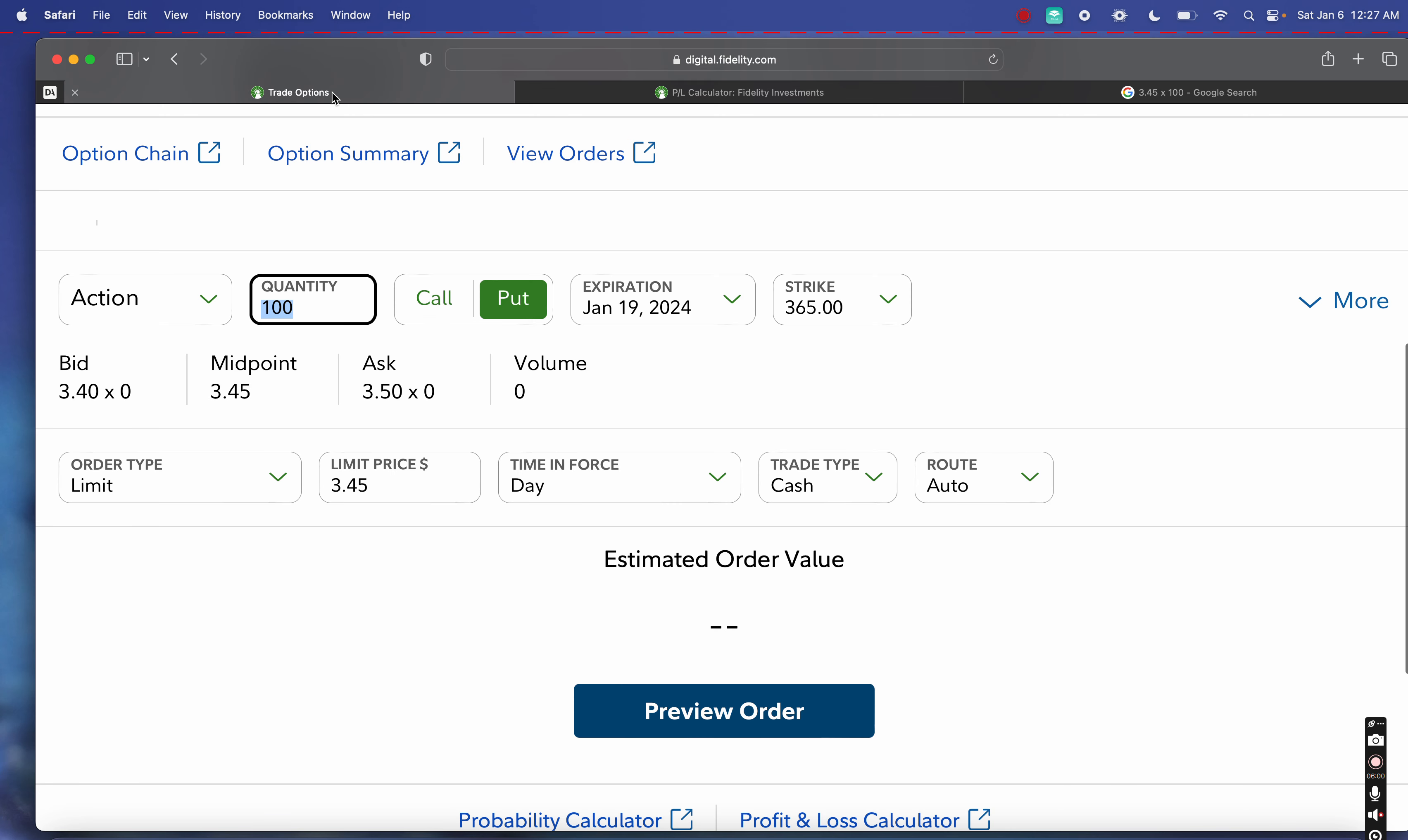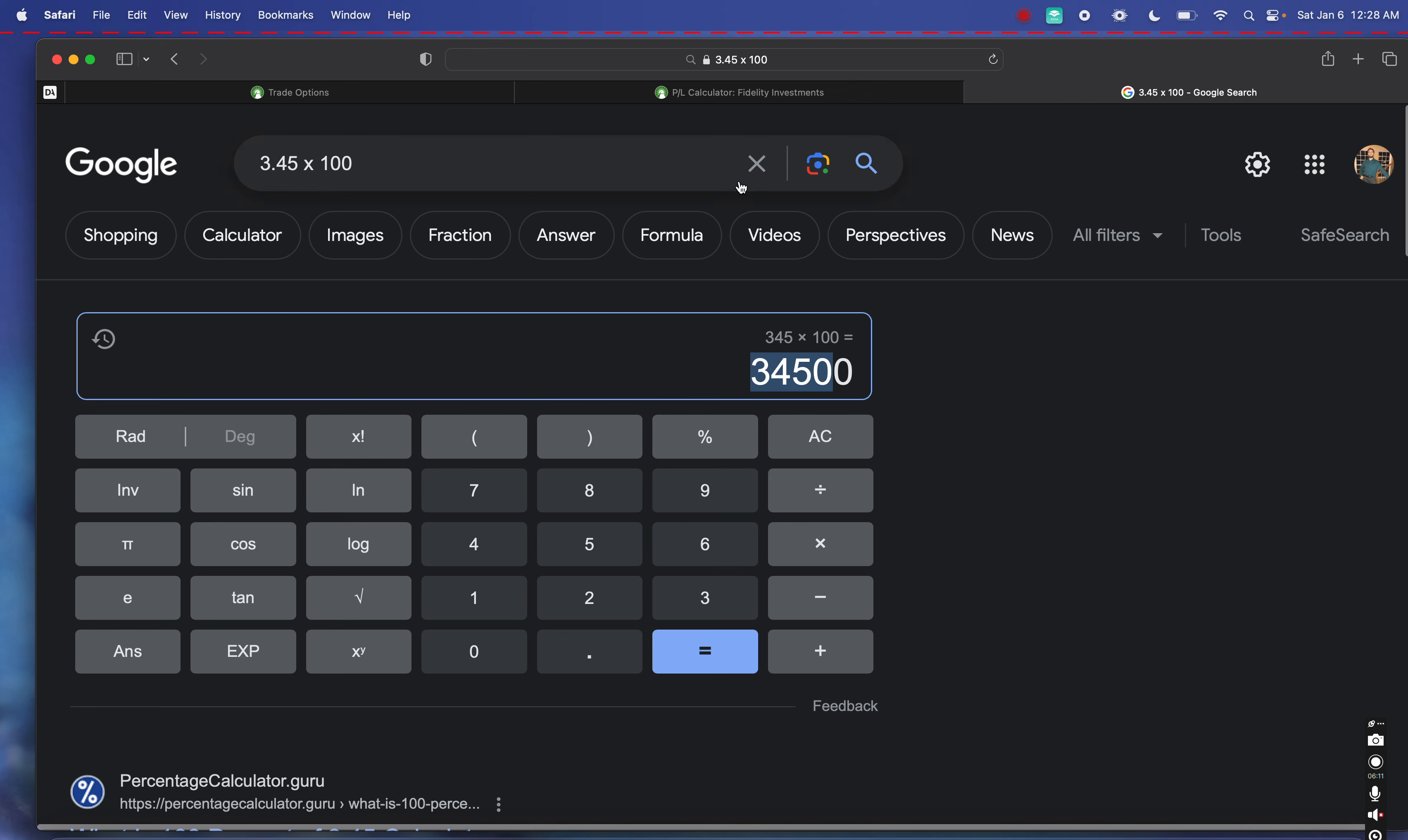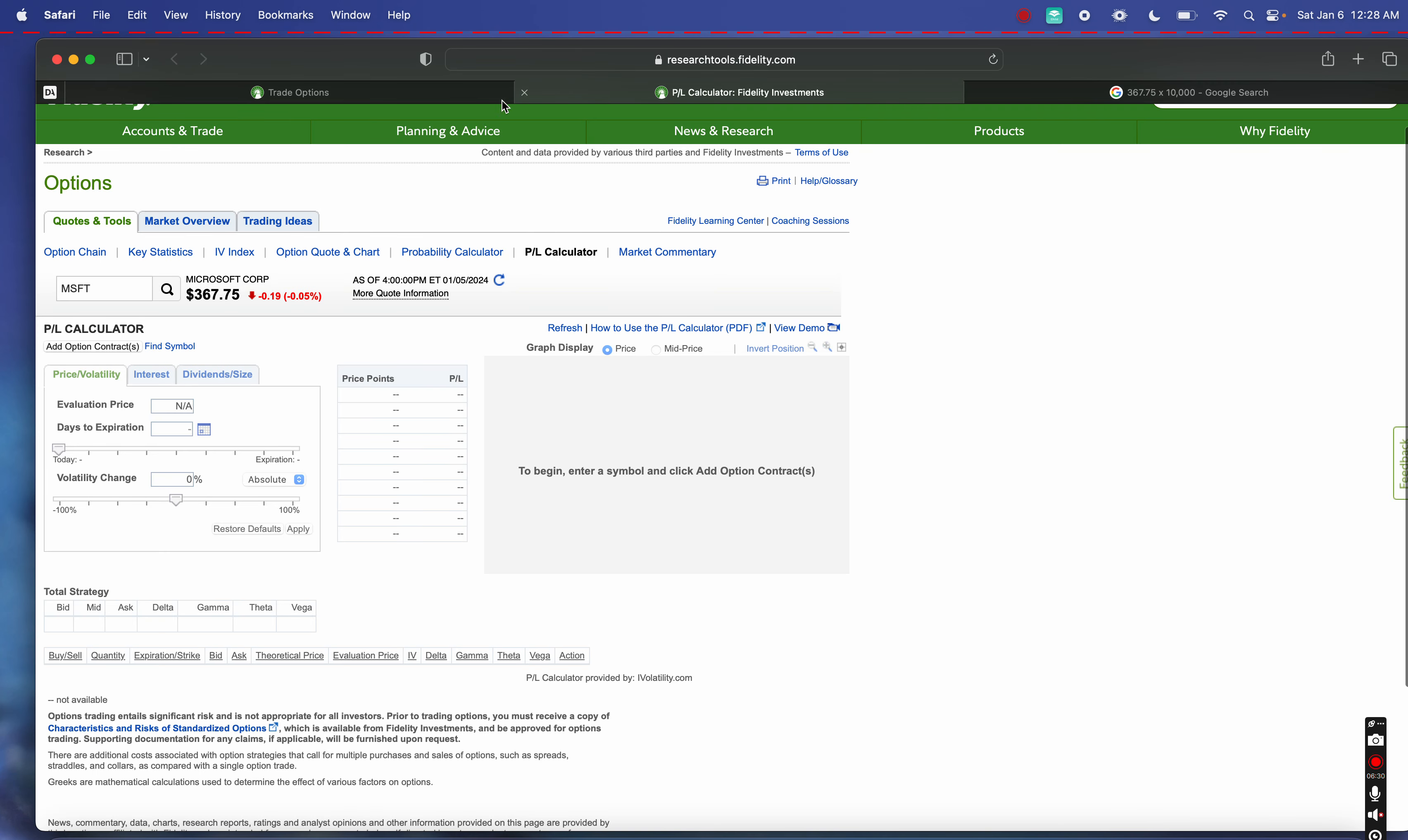That's not including commissions that Fidelity would charge or anything like that, but just as an example on selling Microsoft. To own 10,000 shares of this stock, keep in mind the stock price is trading at $367 per share. To own 10,000 shares of Microsoft is a pretty good amount, but let's say you got in early and you had the dividends and whatnot, you reinvested. We're looking at basically a $3.6 million position to generate $35,000 in passive income.